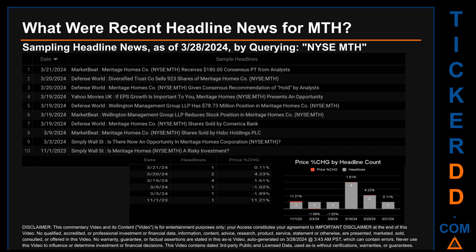Tuesday March 19th, 2024 had the most headlines with four discovered. Defense World published: 'Diversified Trust Company sells 923 shares of Meritage Homes Company.' Defense World also published: 'Meritage Homes Company given consensus recommendation of Hold by analysts.' Yahoo Movies UK published: 'If EPS growth is important to you, Meritage Homes presents an opportunity.' Defense World published: 'Wellington Management Group LLP has $78.73 million position in Meritage Homes Company.' The oldest publication date of Wednesday November 1st, 2023 was actually the day with the highest percentage change in price, seeing a price jump of 11.21%.